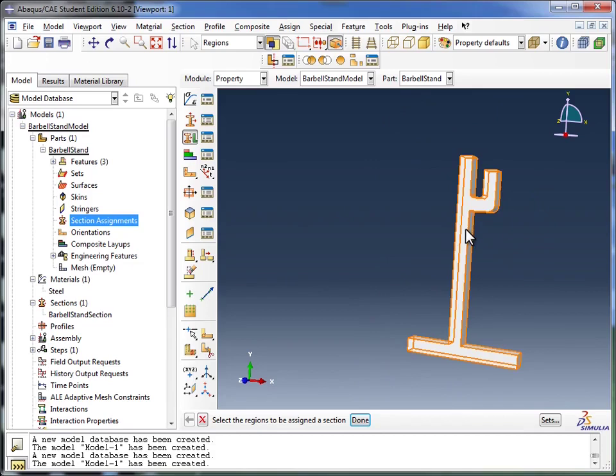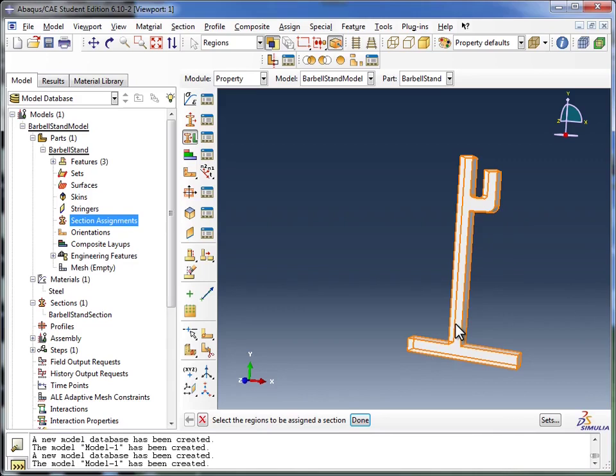And as I hover my mouse over it, you see the part object light up. It's in fact lighting up the entire part, because we haven't partitioned this part. And we'll get to partitioning later.